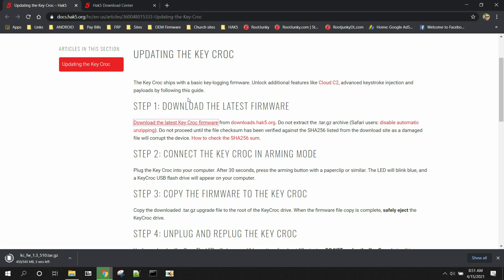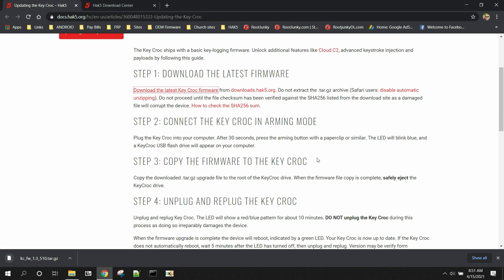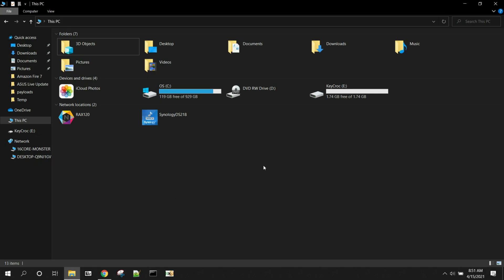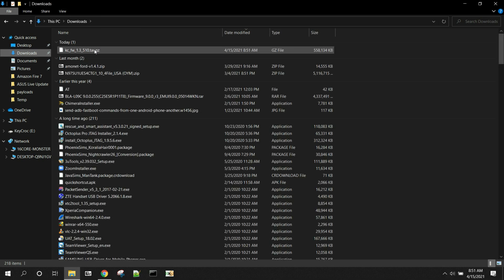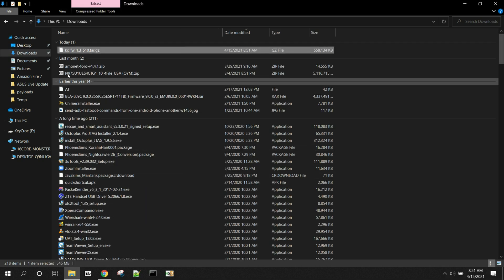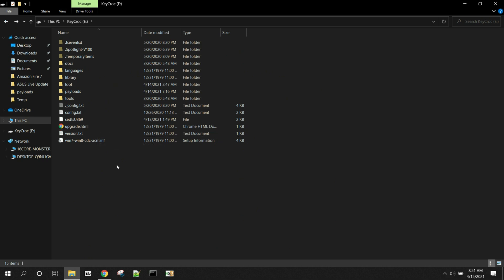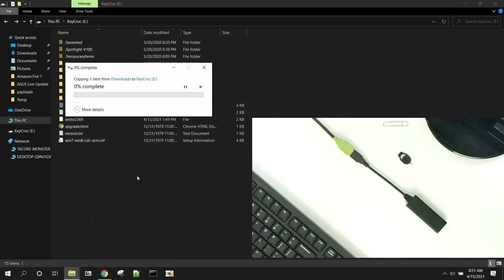These are the directions: download the firmware, connect the KeyCroc in arming mode which we've already done, copy the firmware to the KeyCroc. So I'm going to do that. Here my KeyCroc is connected, and basically all I've got to do is go to Downloads, copy this, and then paste it in.